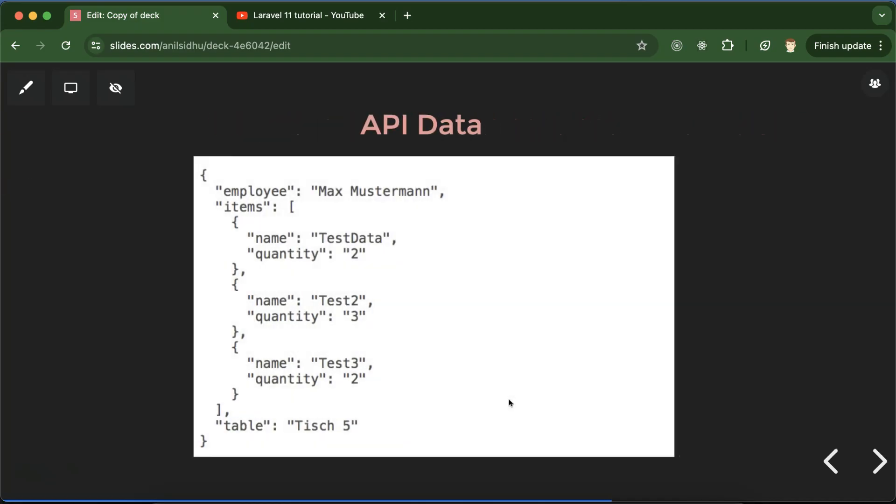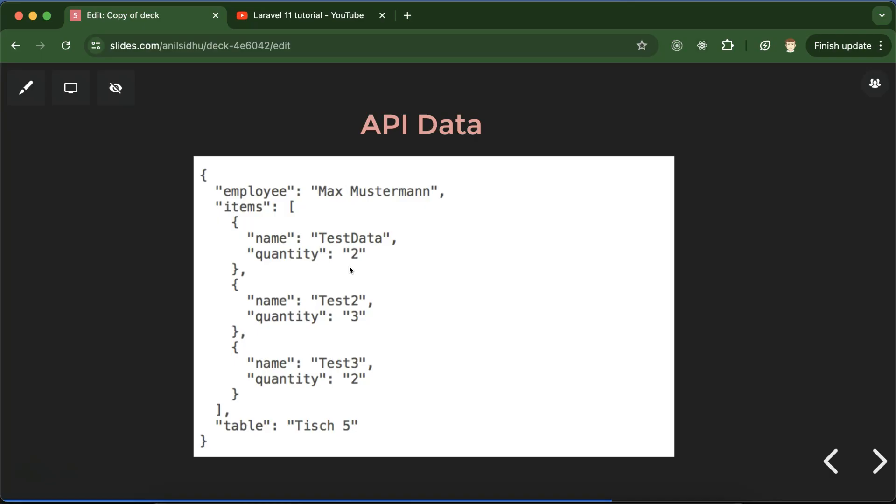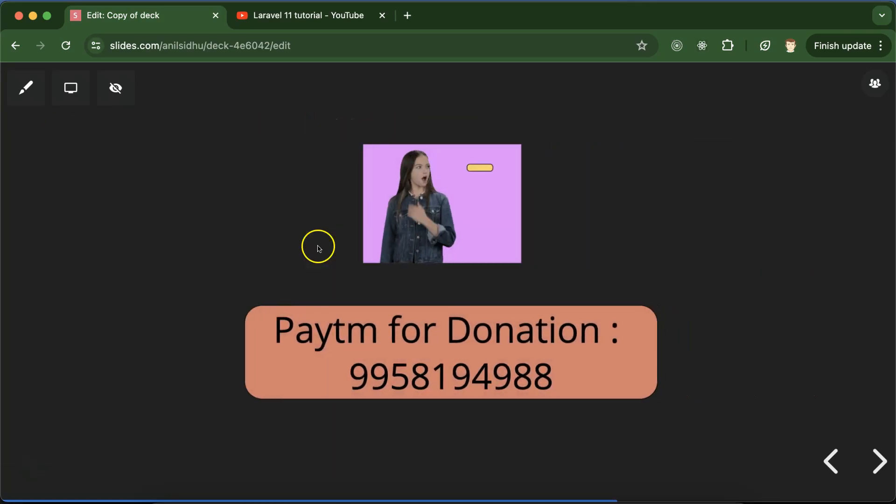All right, so this is how actually API data look like. So long back, approximately 10 to 15 years back when we were using old technology, then data was in the XML format. But now we are using the JSON format for this data and this data is understandable in almost all technologies and in almost all programming languages. If you just provide this data to Python or PHP or Java or JavaScript, all programming languages can understand this data. That's why we use this JSON format for APIs.